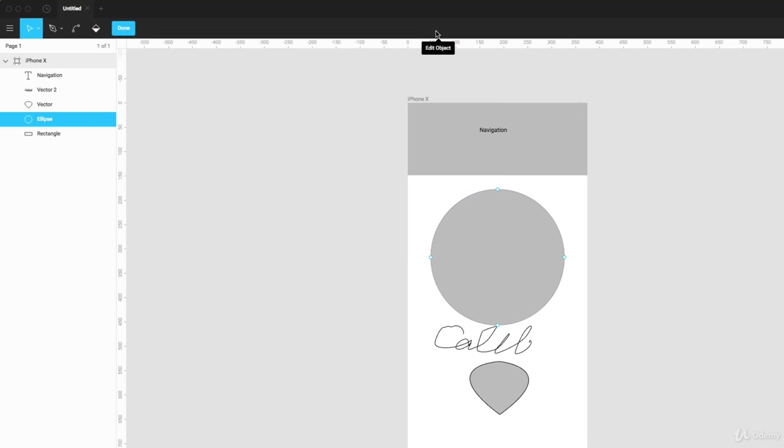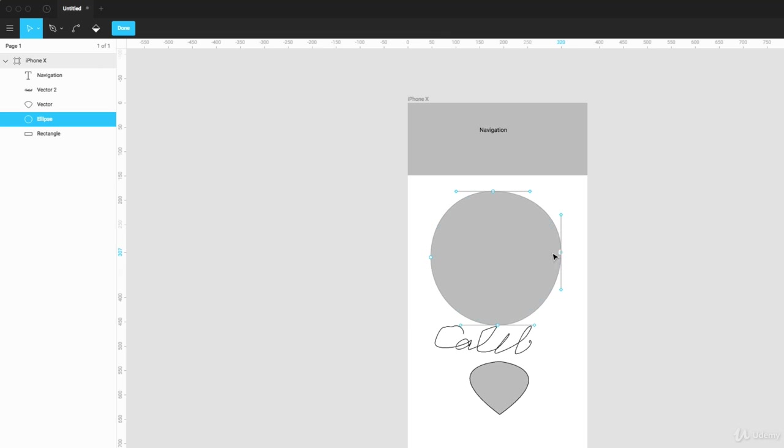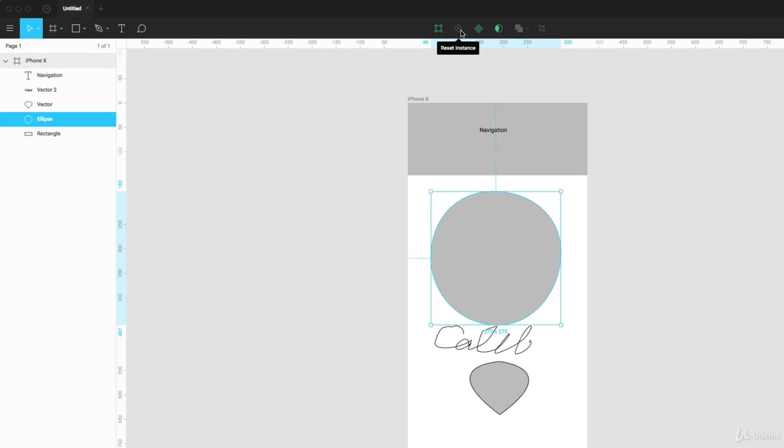So if I click inside of here it'll show me the nodes and here's where I can drag some of these nodes around and edit the object. I can click done here or I can reset the instance. Now this is grayed out because this only applies to components which we're going to talk about later.